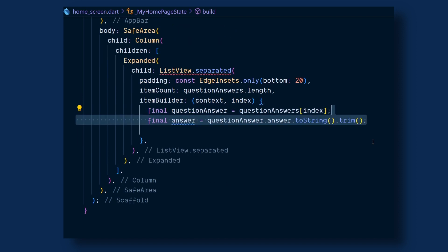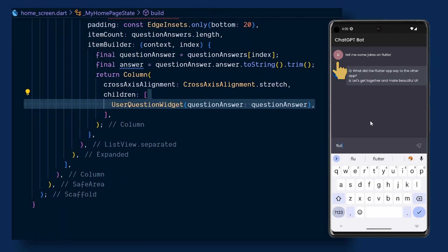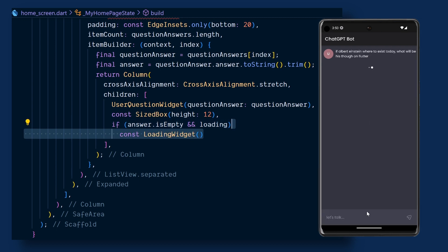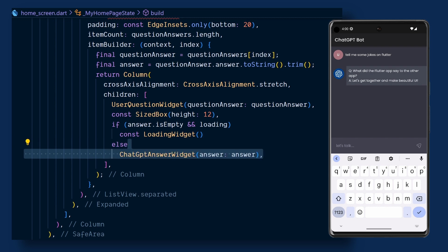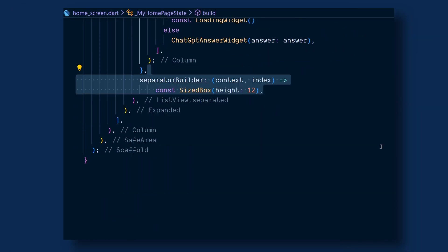We will create an answer variable and assign it to questionAnswer.answer and call toString and trim on it. This is the variable which stores the response from ChatGPT. Now we will return a column. In it we will add the user question widget, which is a row with the user avatar and their question. If the answer is empty and it's loading, we will return the loading widget which is a simple 3-dot animation; otherwise return the ChatGPT answer widget with the respective answer, which also contains a row with the ChatGPT avatar and its response. Then we will add a separator builder which returns a SizedBox.